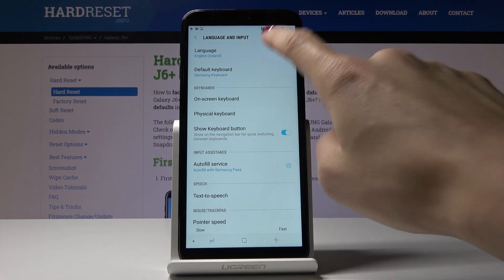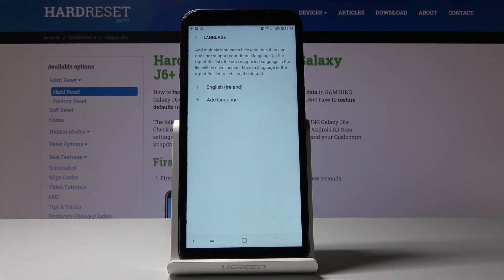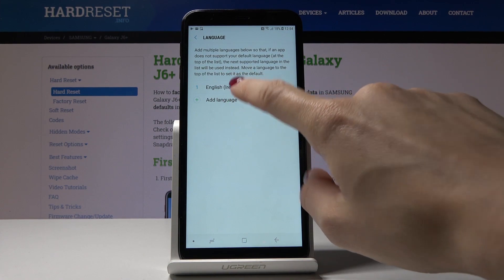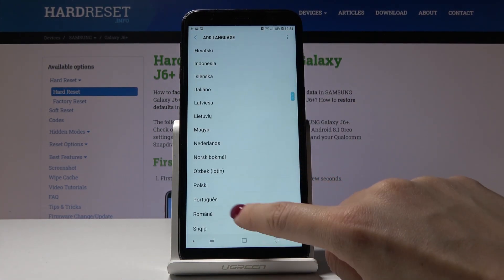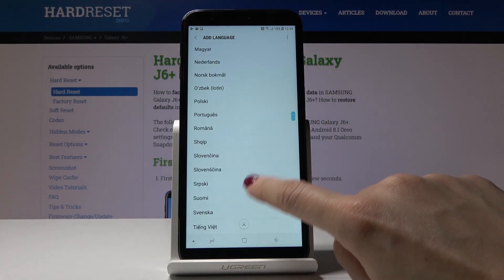Then go to Language — that's the very first option. To switch the language, just click on Add Language, then pick something that you would like to apply.